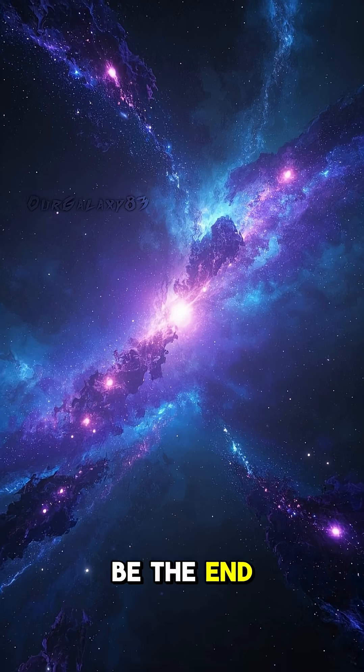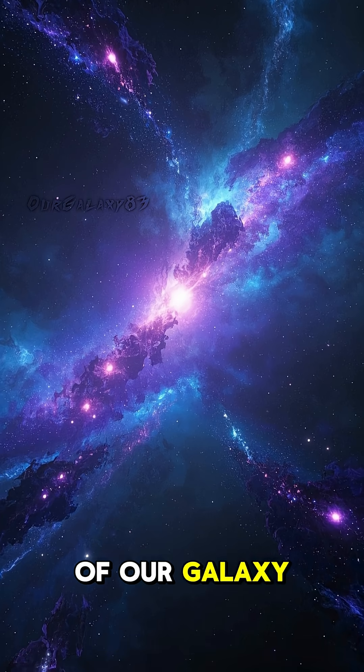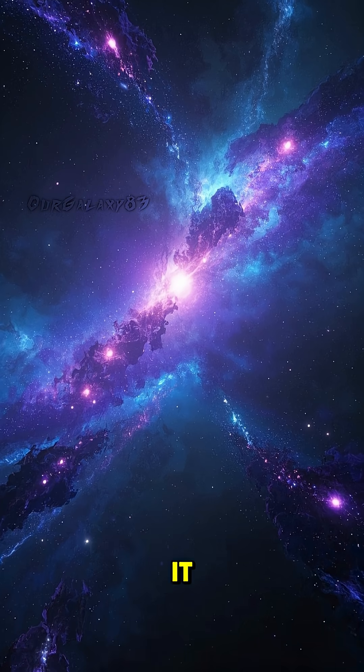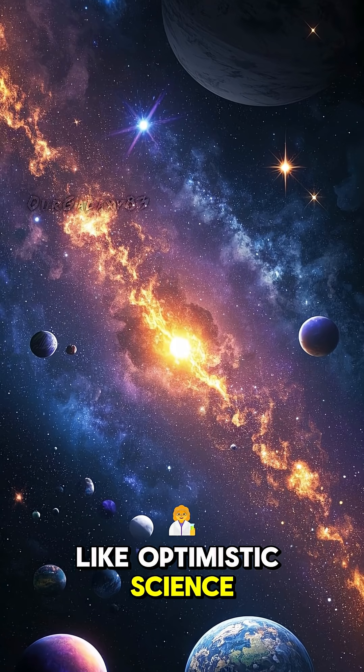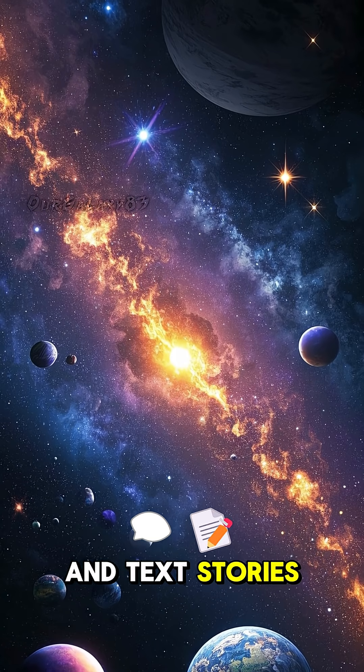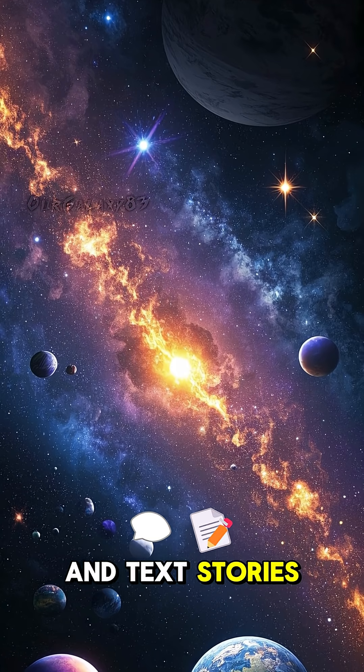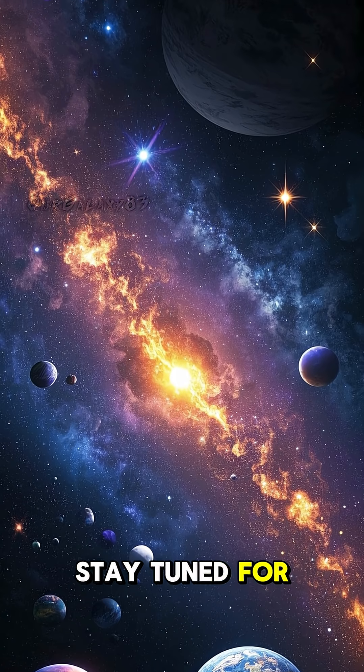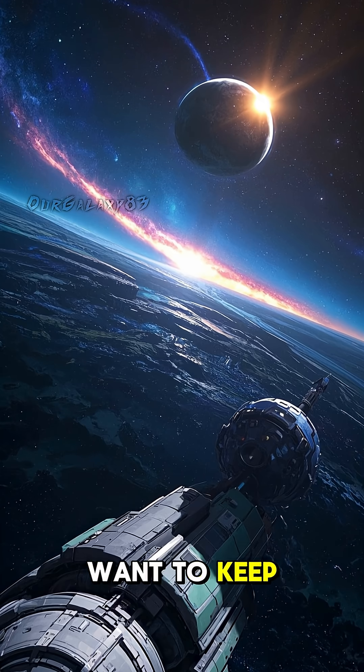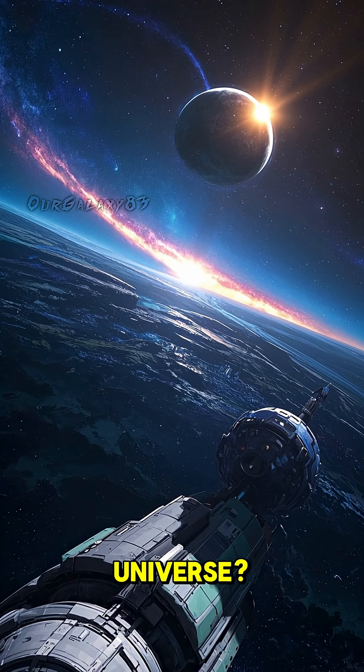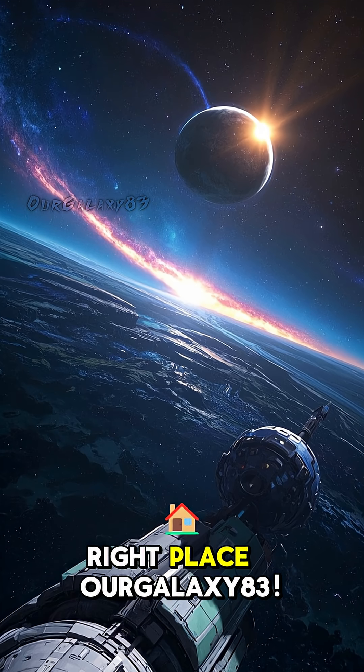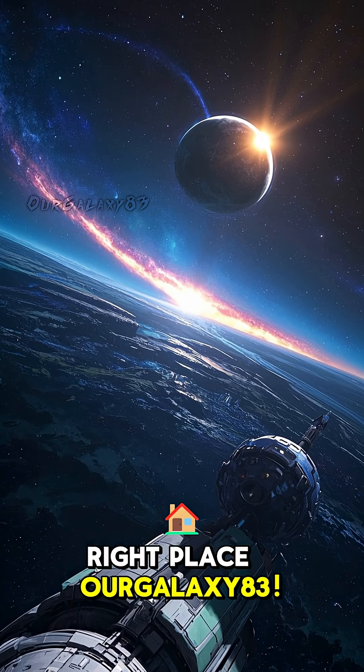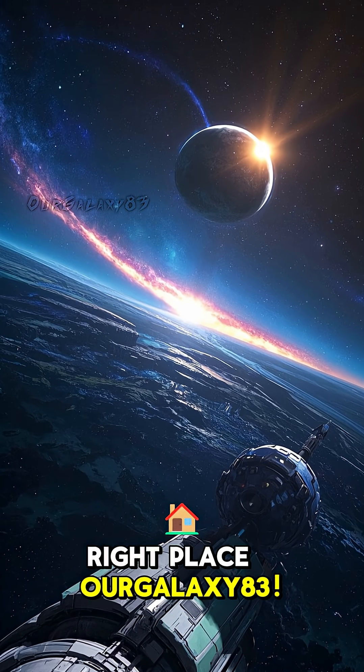But it will be the end of our galaxy as we know it. And if you like optimistic science and tech stories, stay tuned for more. Want to keep learning about the universe? You're in the right place. Our galaxy 83.